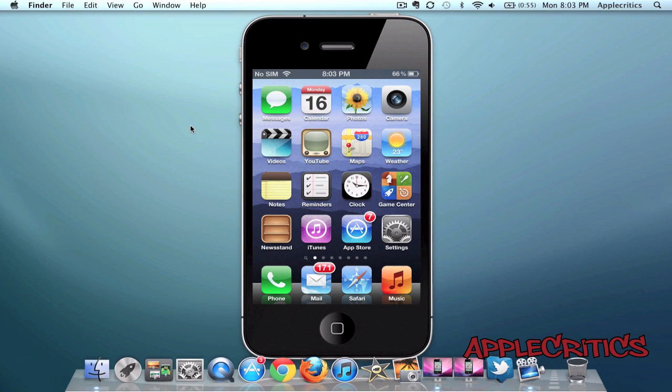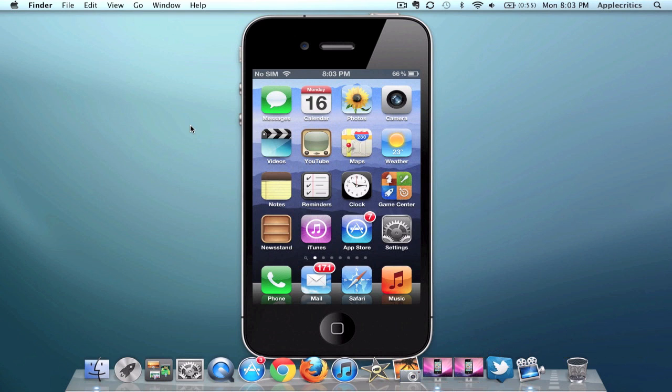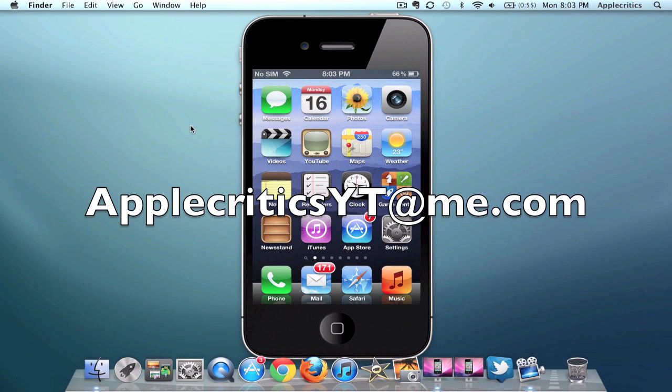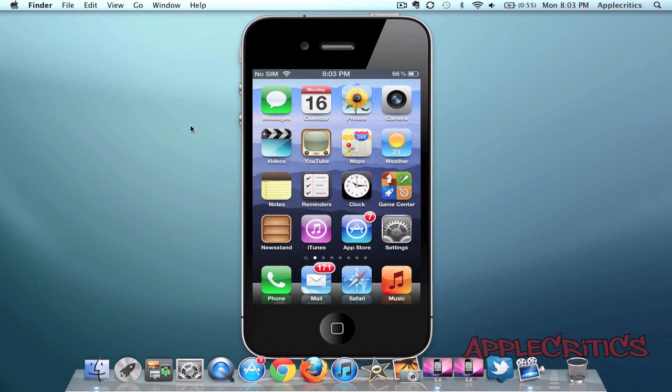Feel free to iMessage me at applecriticsyt@me.com for jailbreak help. You can also like my Facebook fan page where I'll answer your questions and post my latest updates. Feel free to drop a comment below and thanks for watching.